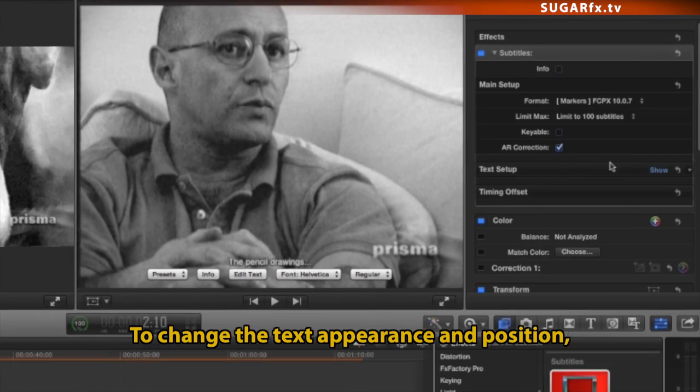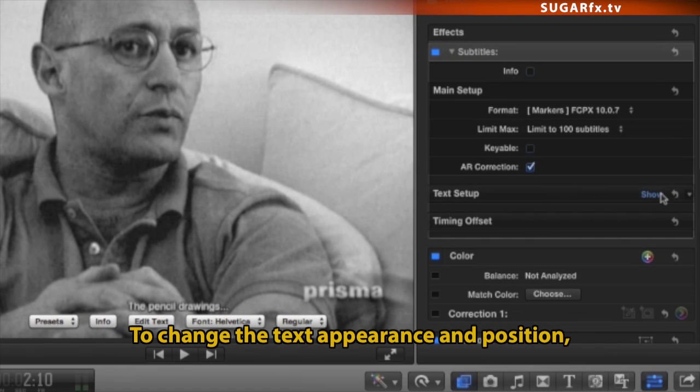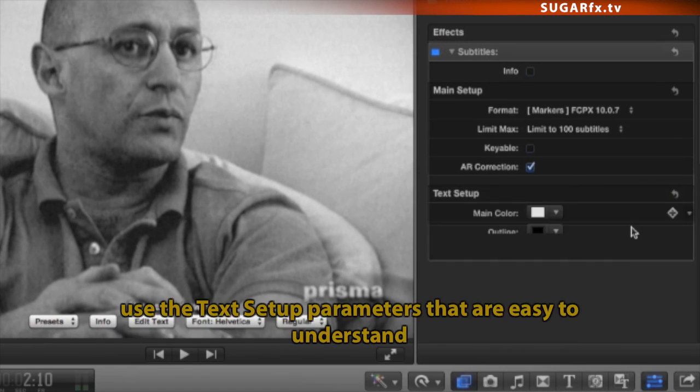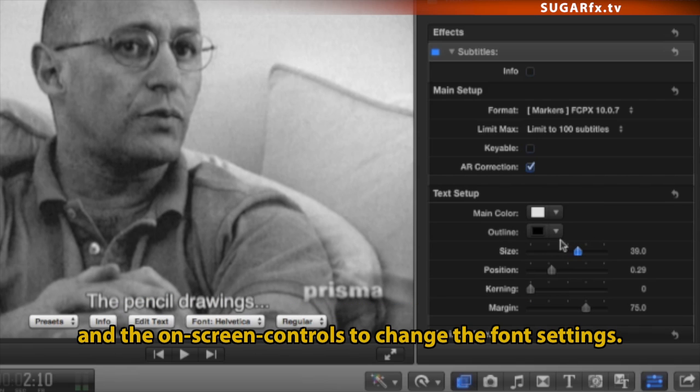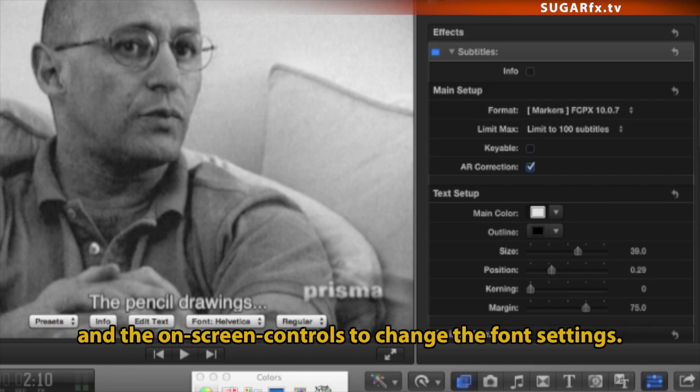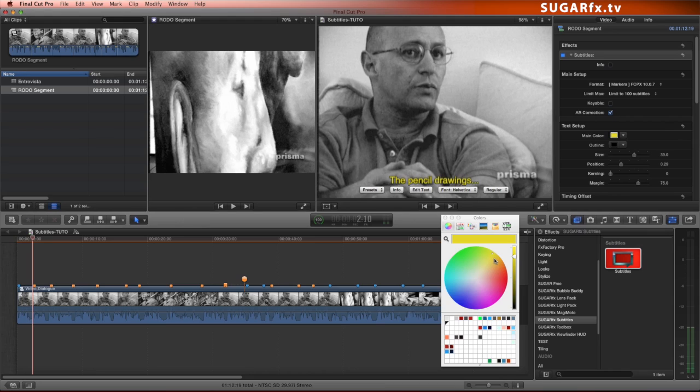To change the text appearance and position, use the text setup parameters that are easy to understand, and the on-screen controls to change the font setting.